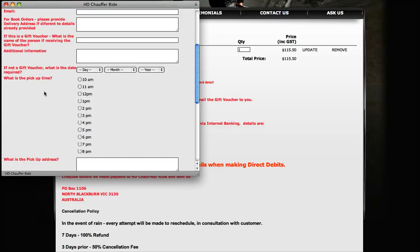If it's not a gift voucher, you can of course book it for any day of the week, any time. You can actually book it for a time of day - that'll be the time that we come and pick you up.